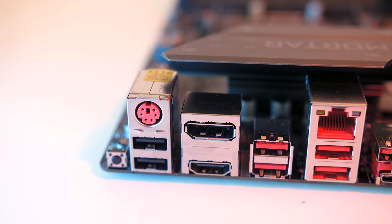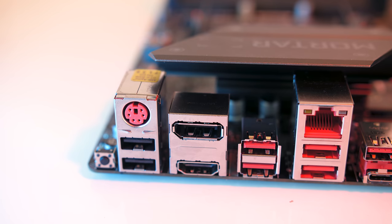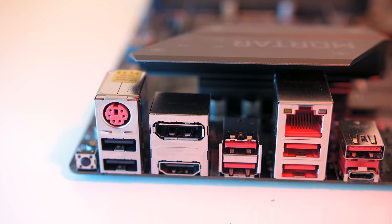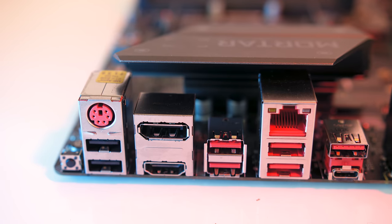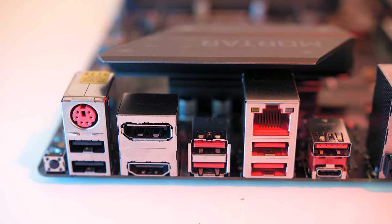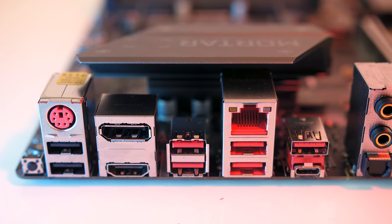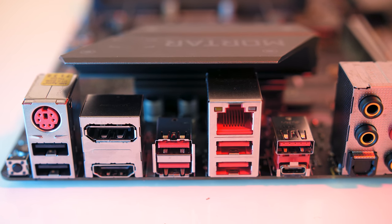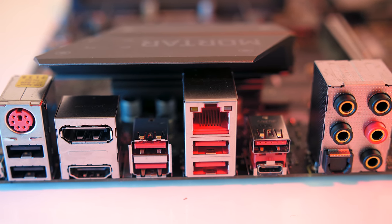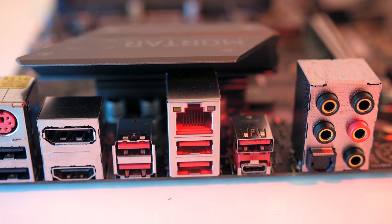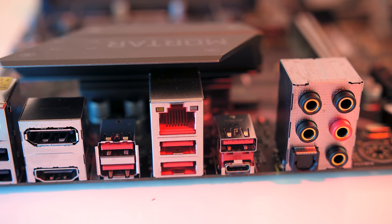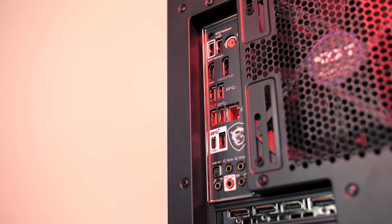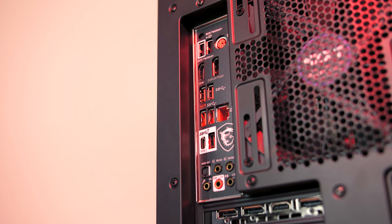Starting with the IO, from the left there's a BIOS flashback button, a PS2 port, two USB 2.0 Type-A ports, DisplayPort and HDMI 1.4 outputs which are only usable if you're using an APU with Vega graphics, four USB 3.1 Gen1 Type-A ports, gigabit ethernet port, USB 3.1 Gen2 Type-A and Type-C ports, followed by the audio ports using Realtek ALC892. Here's how the included black and white IO shield looks.